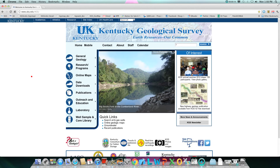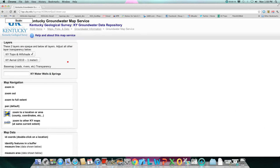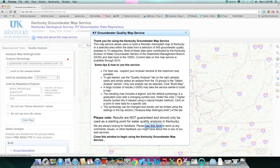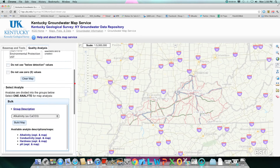Once on our home page, if you go to online maps and groundwater quality, it will take you to our groundwater map service. Here you can limit the wells visible by regulatory program, date, or analyte.